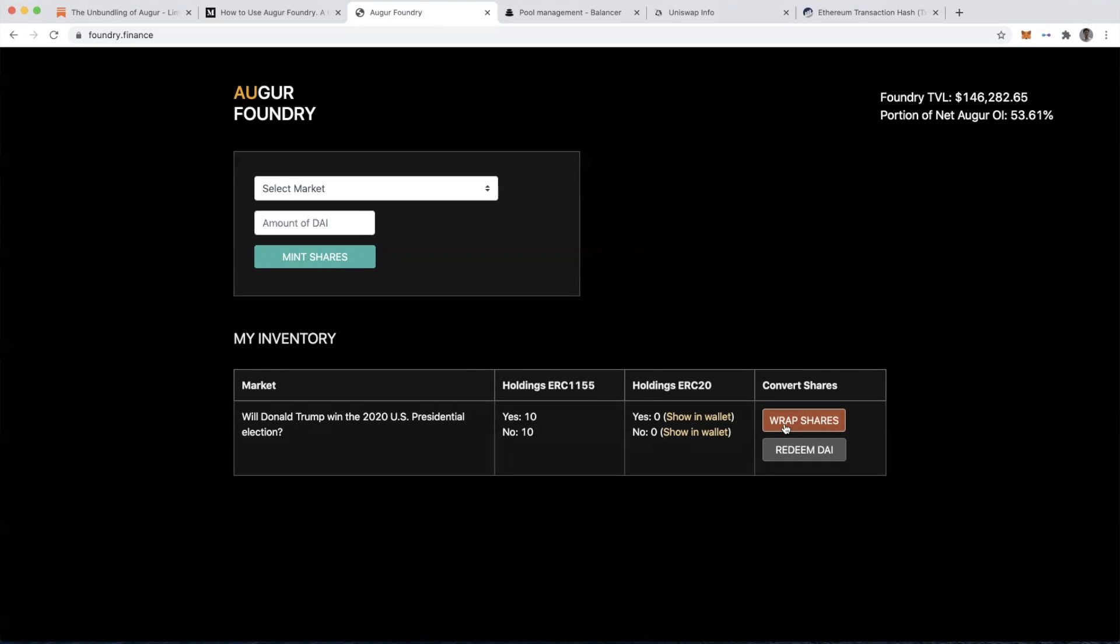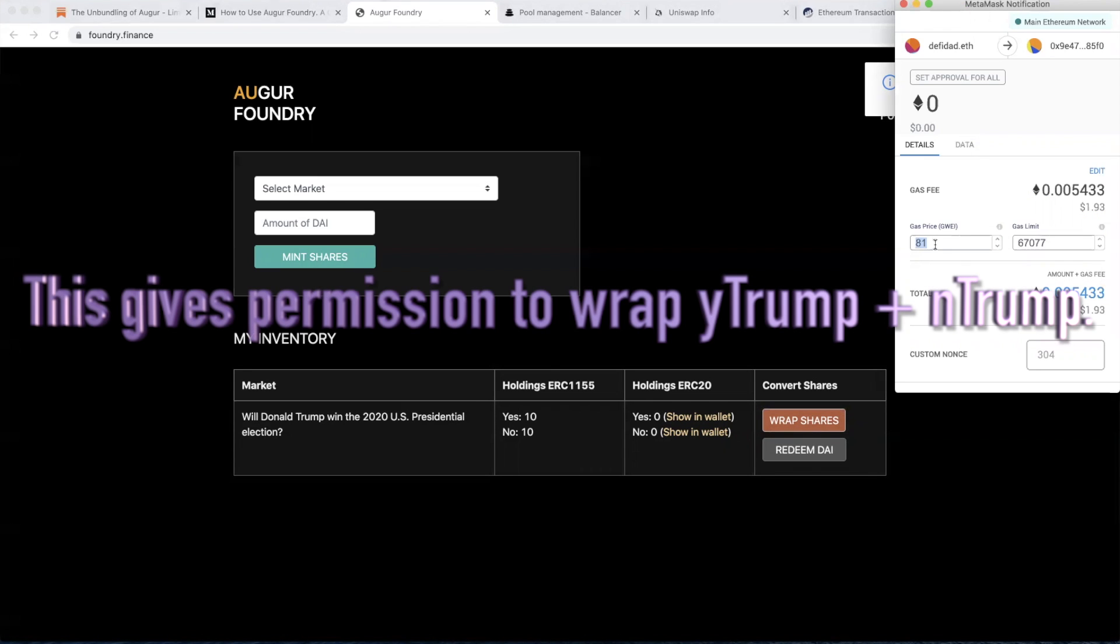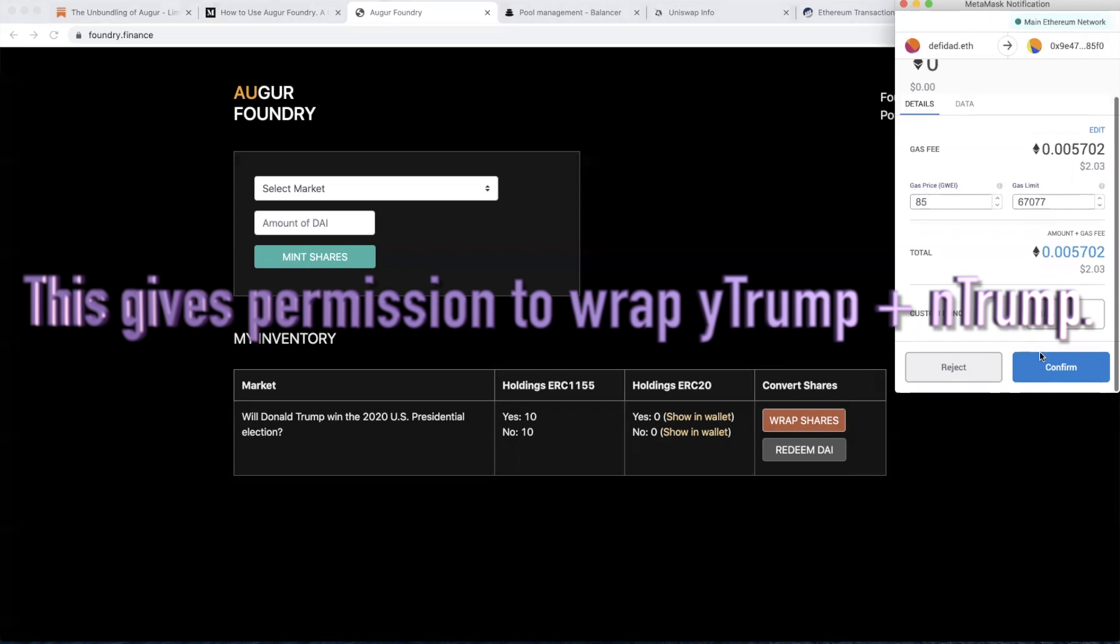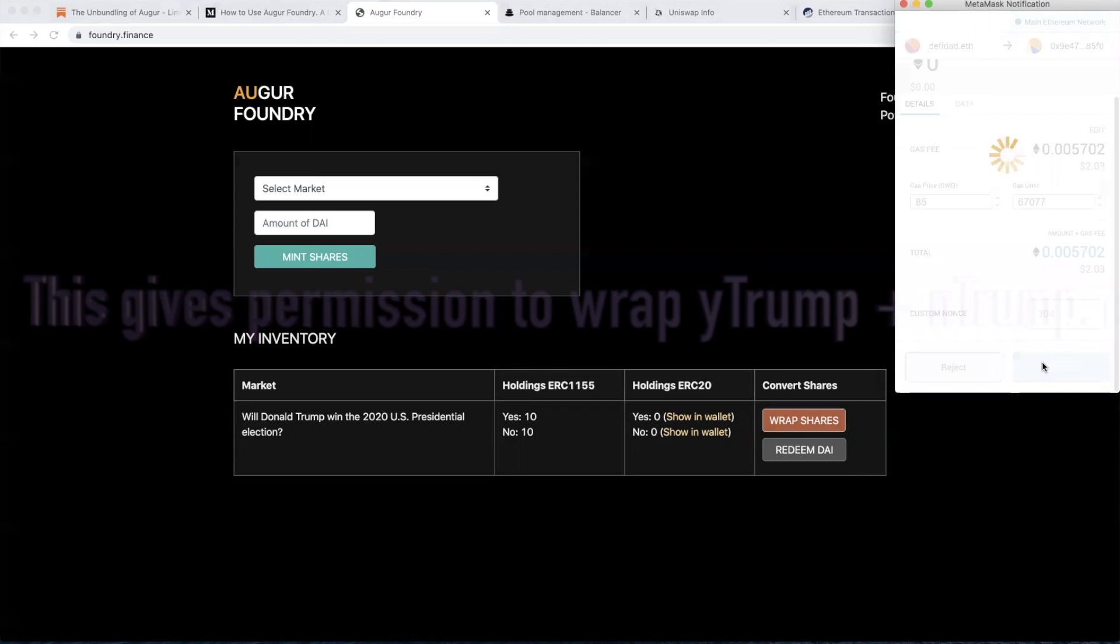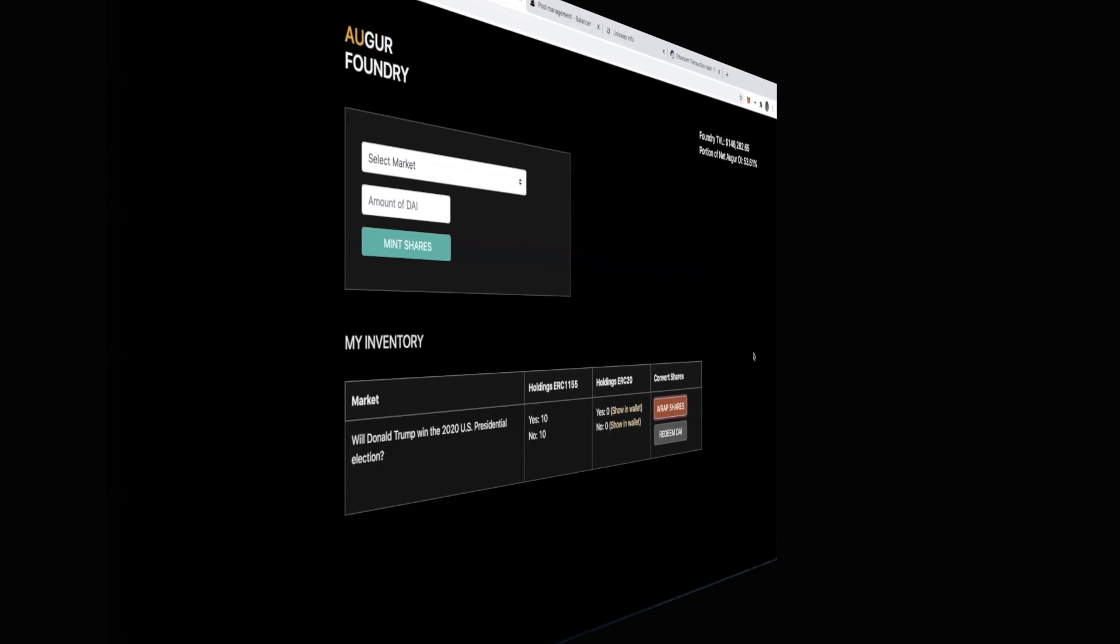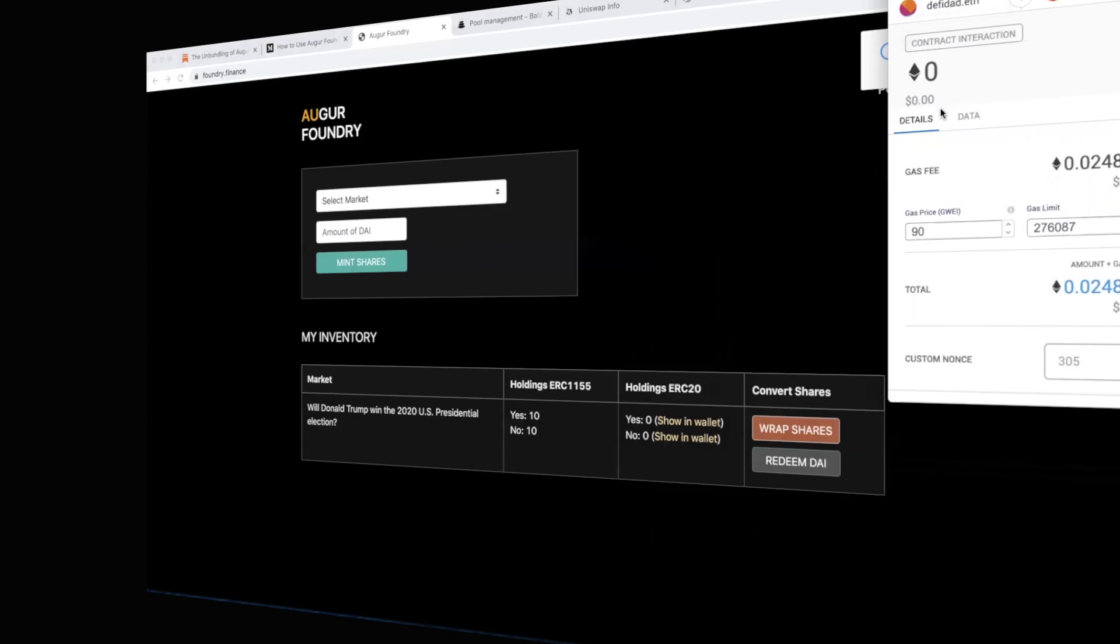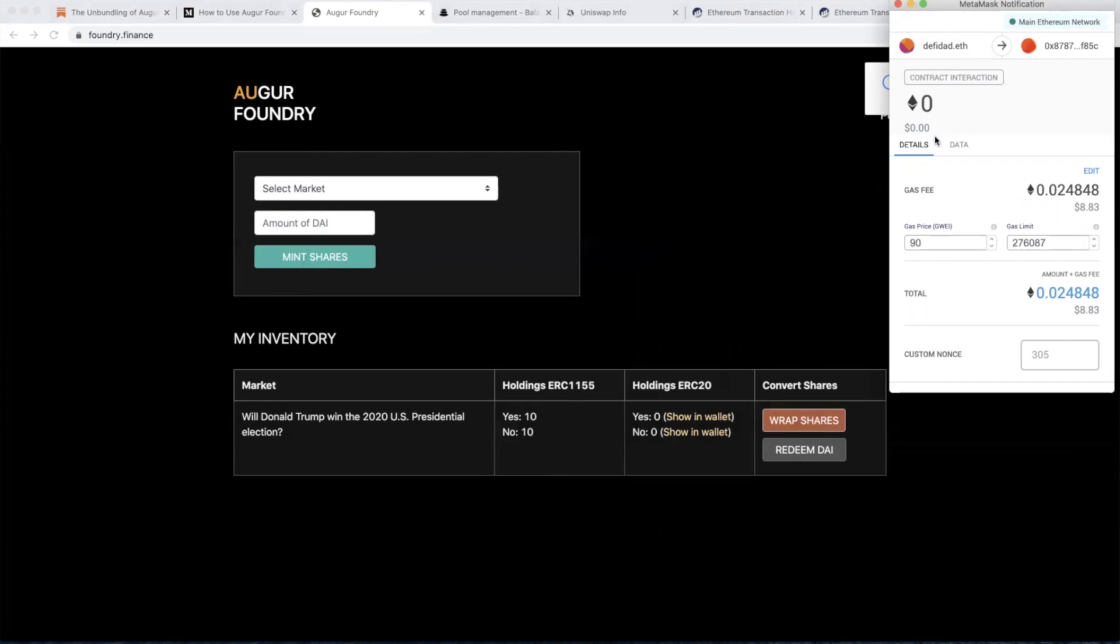I'm going to go ahead and wrap my shares. I'll use the same gas price or close to it as before. And we'll hit confirm. That first transaction or the third one that I've done here was to give approval to wrap my shares. It's that usual give approval to spend something on Ethereum.